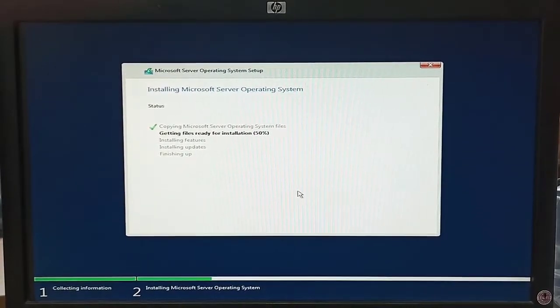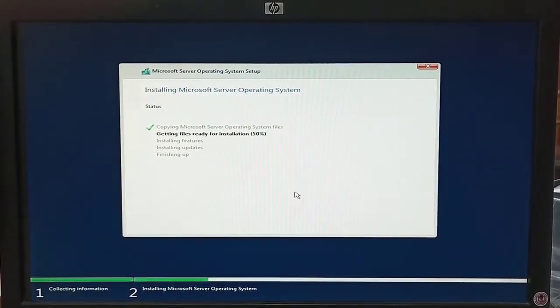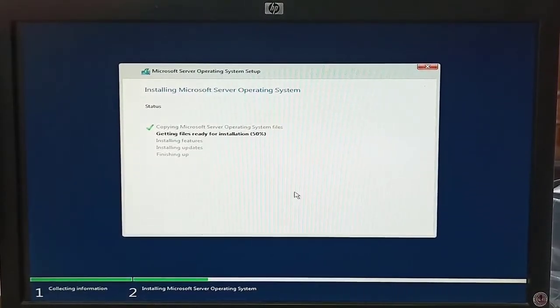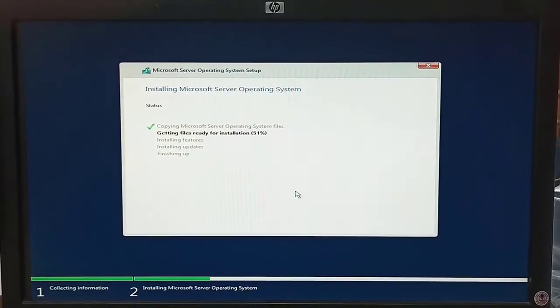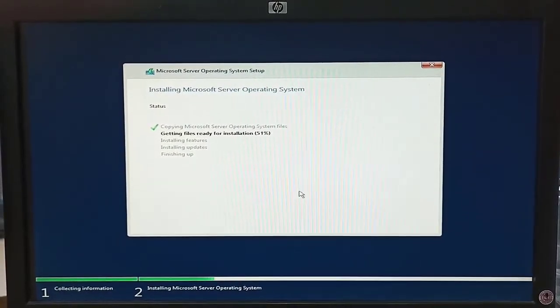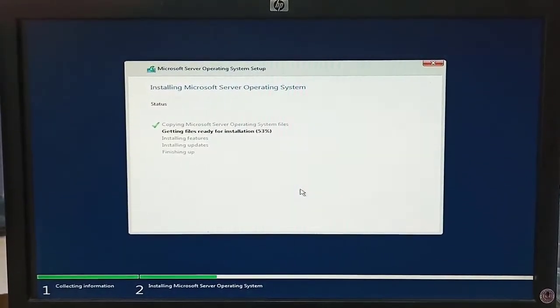Our 50% Windows installation is ready. It will take some more time.